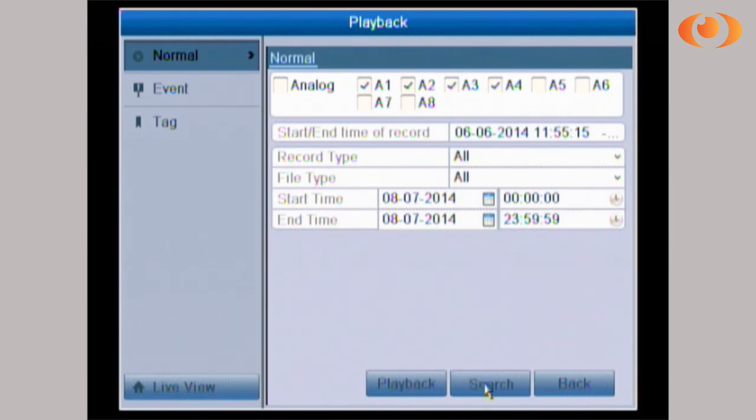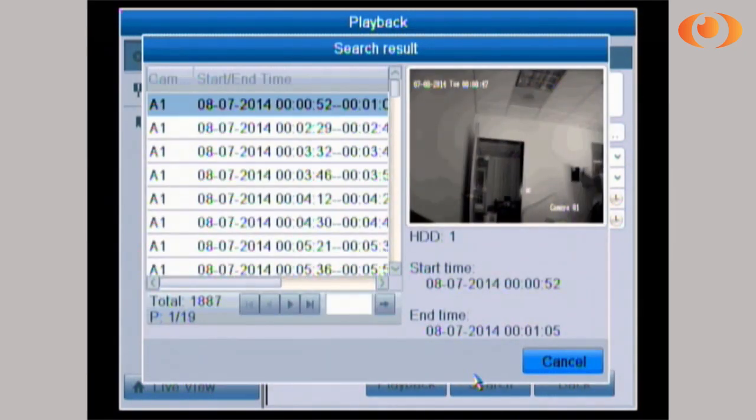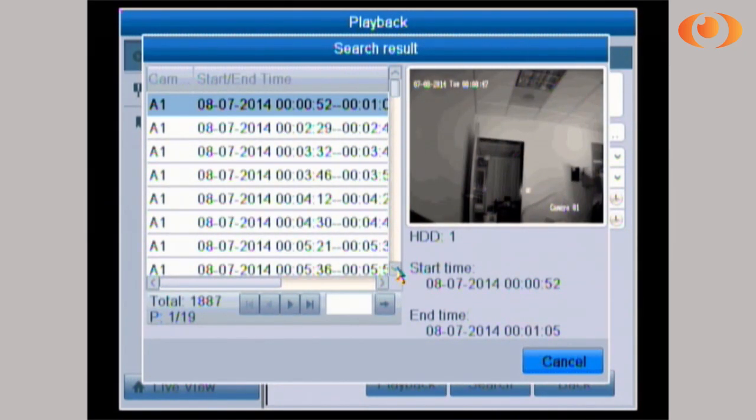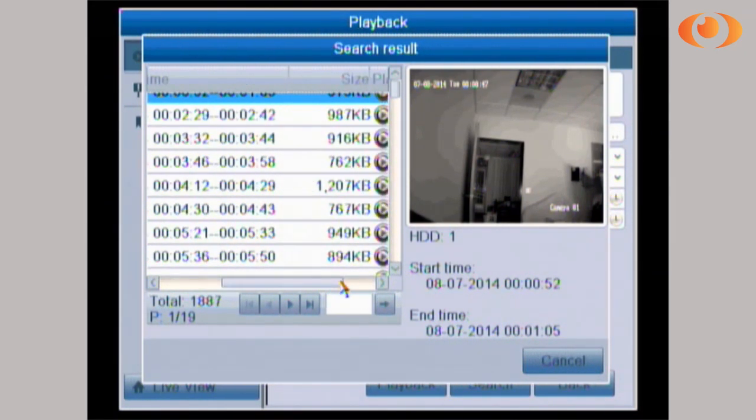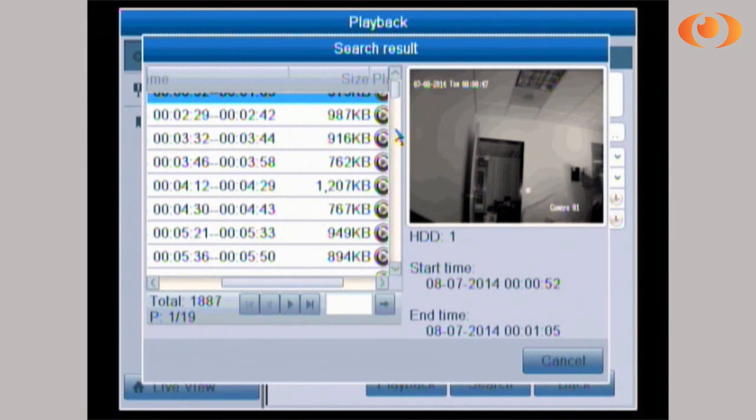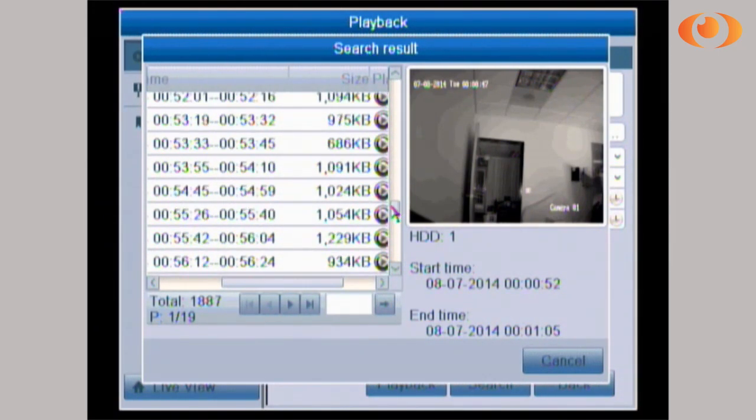I will just click search. Then I will get a list of files. In this list of files, it shows me the time when it happened. I can just scroll down.